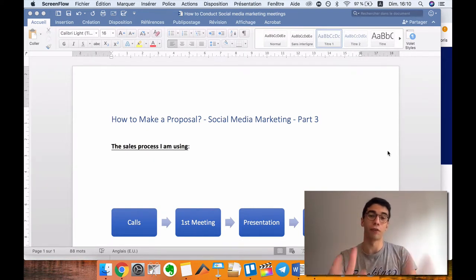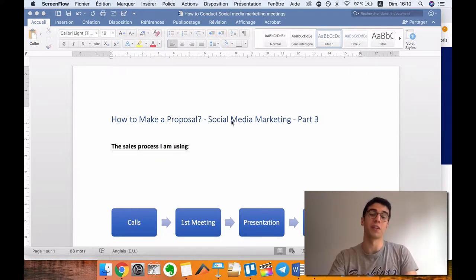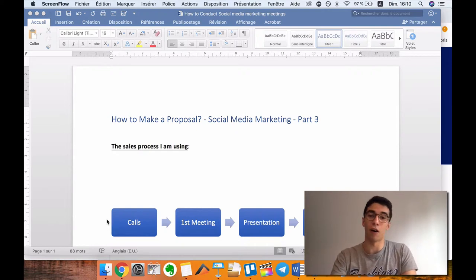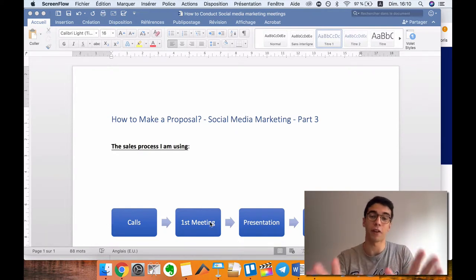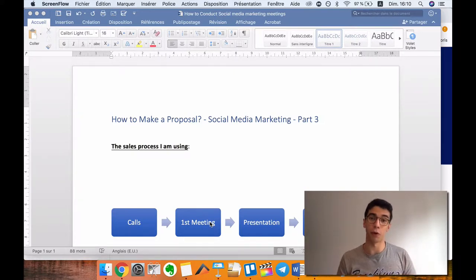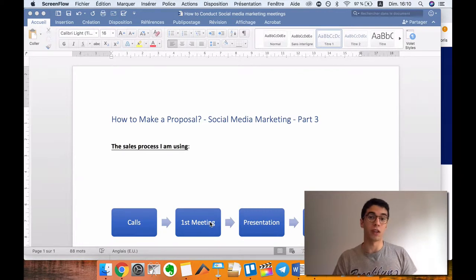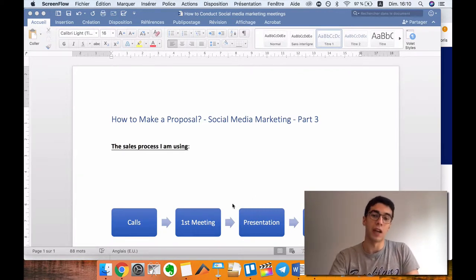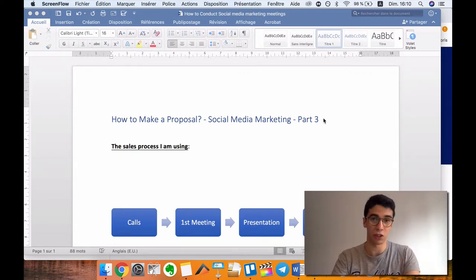This is the third part of this mini course on social media marketing agency. I am showing you everything step by step on the prospecting part, the meeting part, how to prepare the meeting. And right now on this part three, we are going to see how to make a proposal, how to present to your clients, what to say, how to present it in a logical way so that you can close them. If you didn't watch the first and second part, make sure that you watch them.